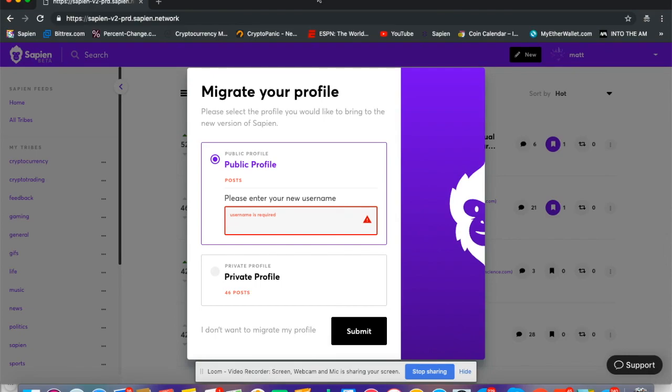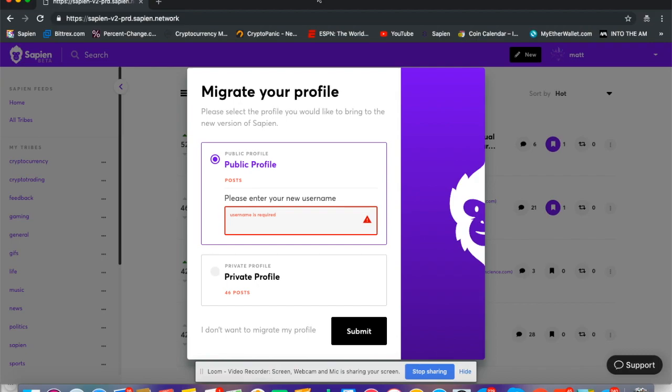When beta users log in to the Sapien Polaris platform for the first time, the first thing you're going to see is migrate your profile. This only applies to users who have been using the beta and are logging in with their beta credentials.